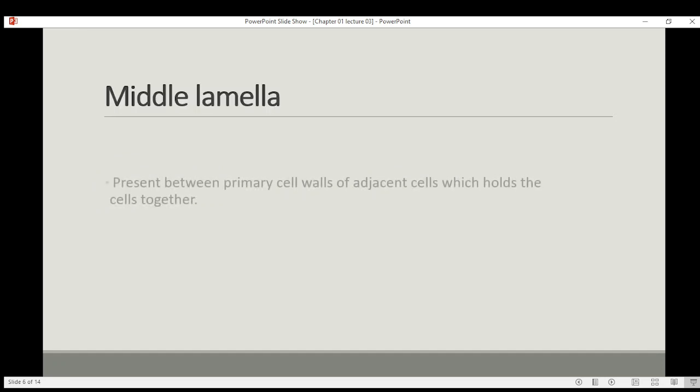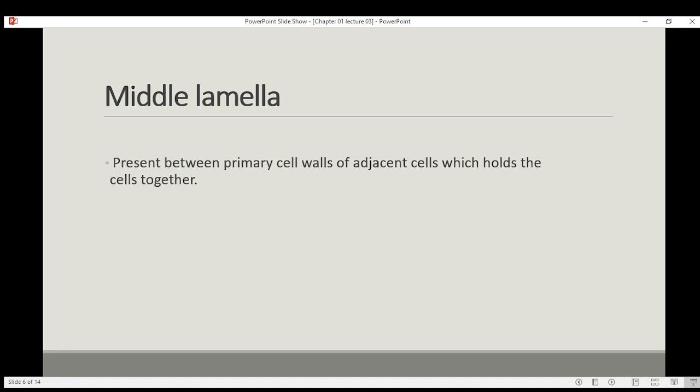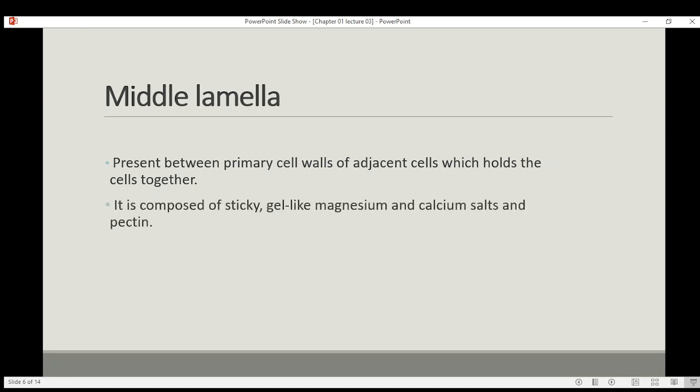Then we have the middle lamella, which is present between the primary and secondary cell wall. It is composed of a sticky, gel-like substance containing magnesium and calcium salts and pectin. So keep in mind: the composition is gel-like magnesium and calcium salts, and pectin is also present.